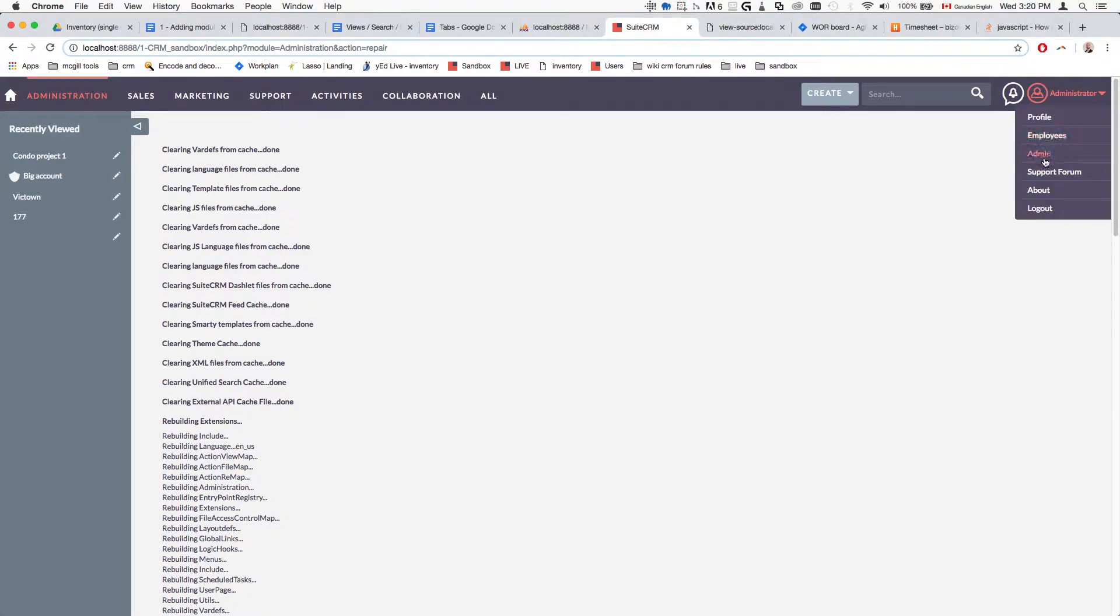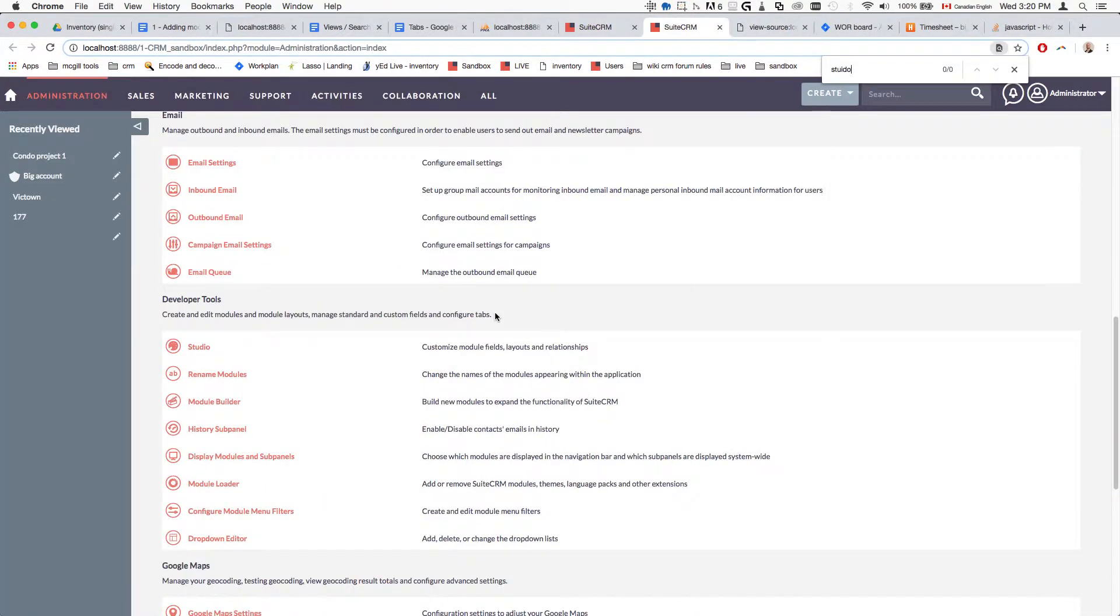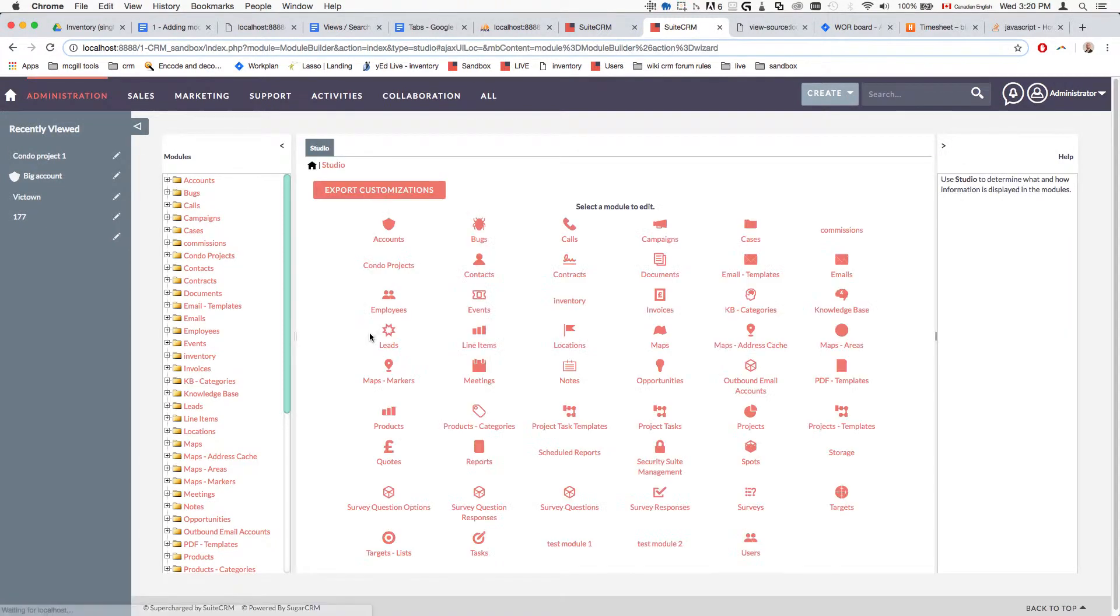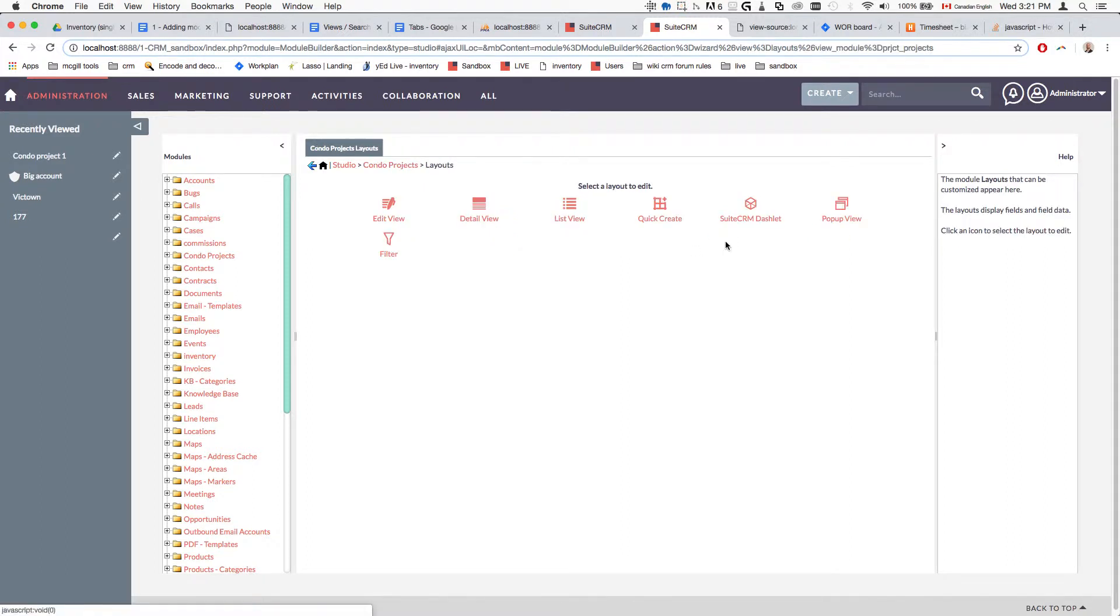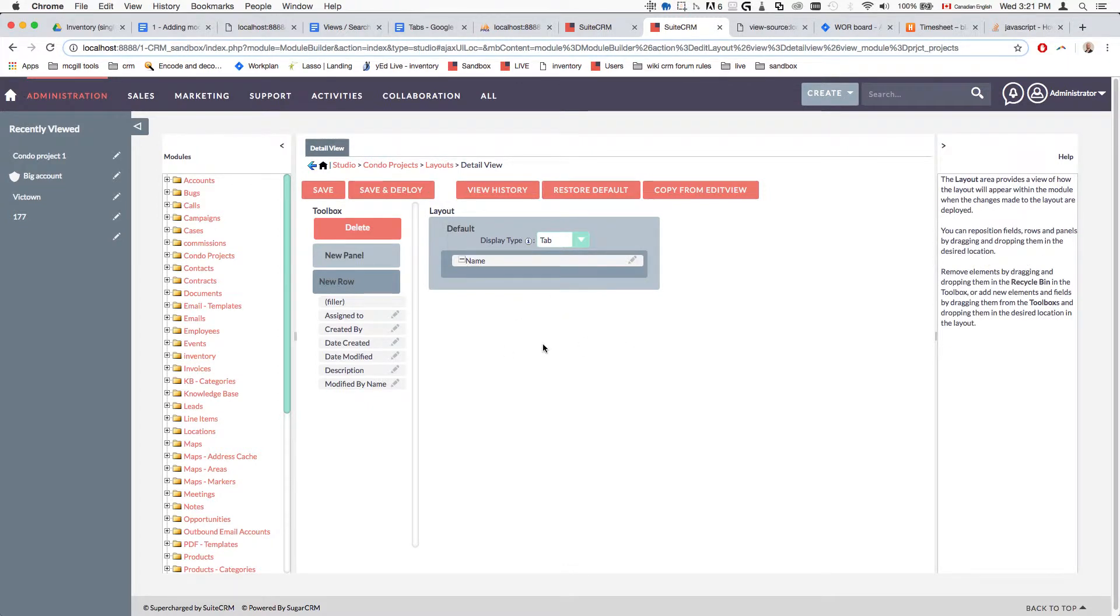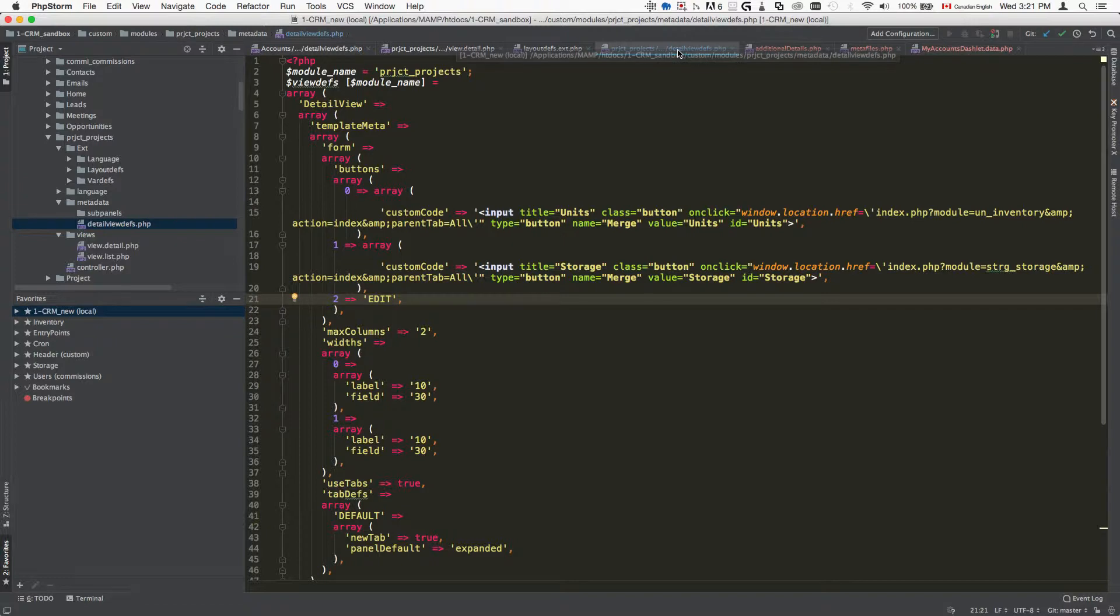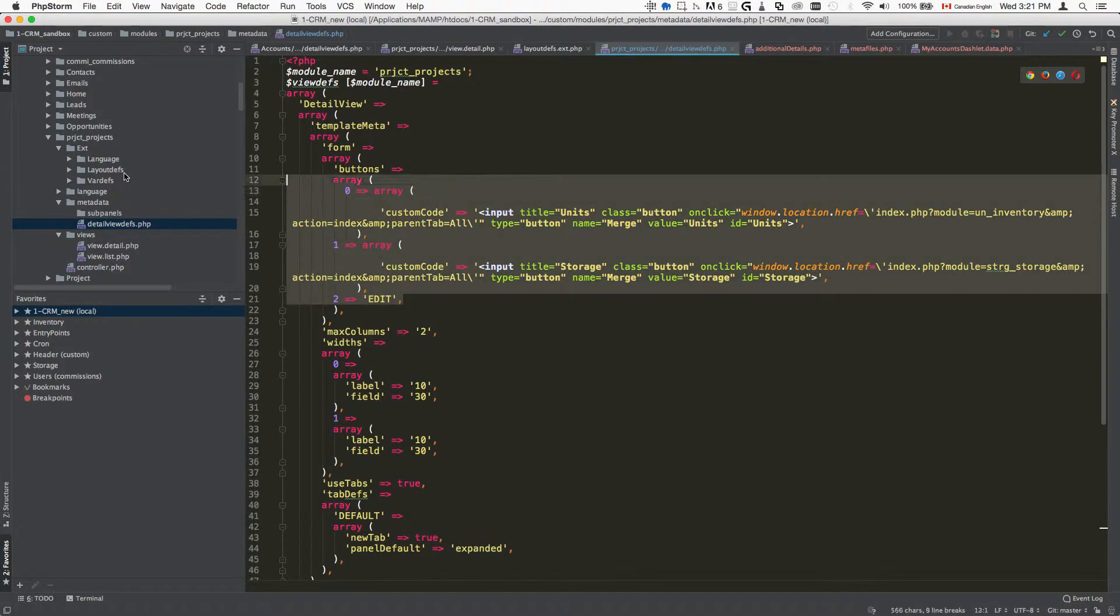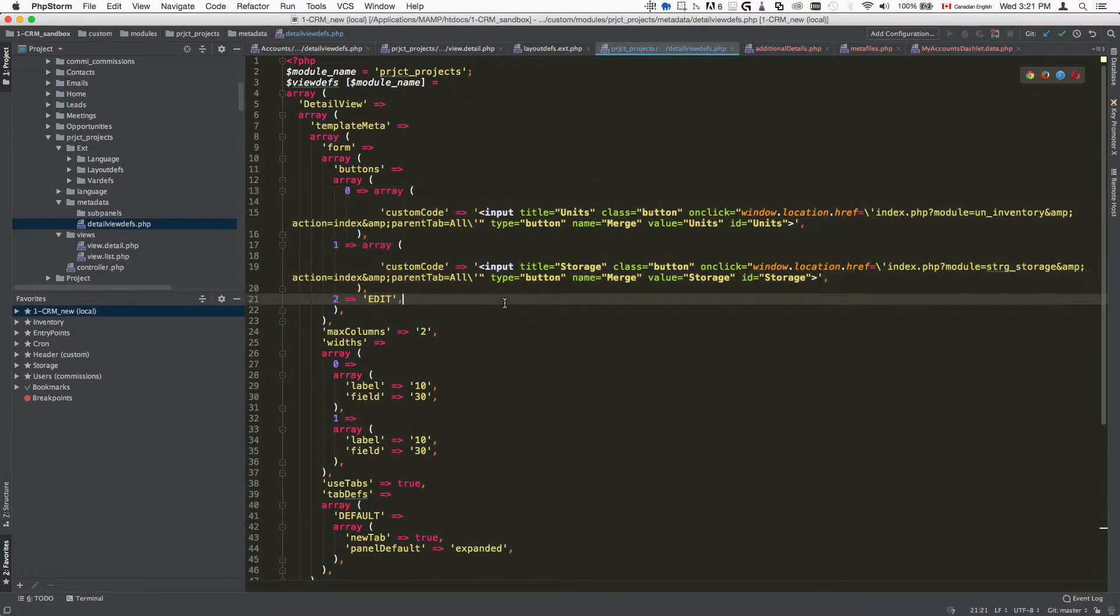What you can do is just go to Studio, open up the detail view of that module. I would go to the layouts, open up detail view, make any sort of modification here, then do save and deploy. It would then create that metadata file for you, so you're not building it from scratch, which can be a bit of a hassle. That's a good workaround—it's going to put it here and then we can start modifying our stuff.